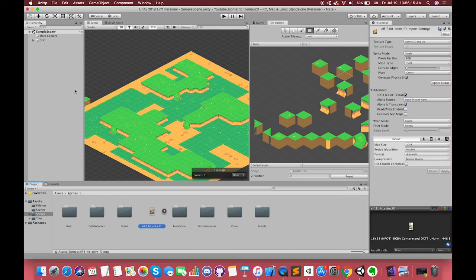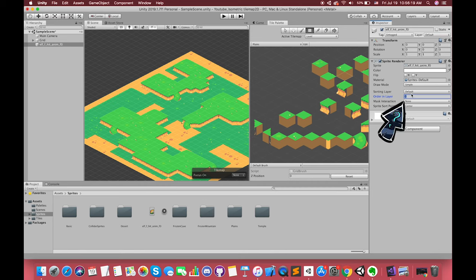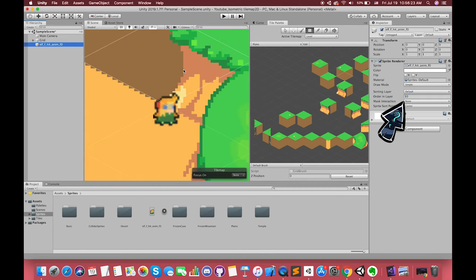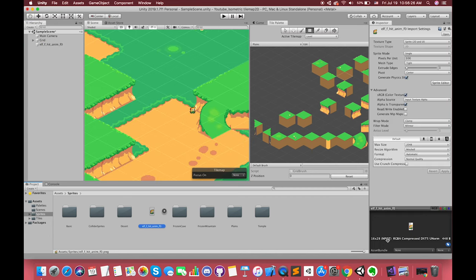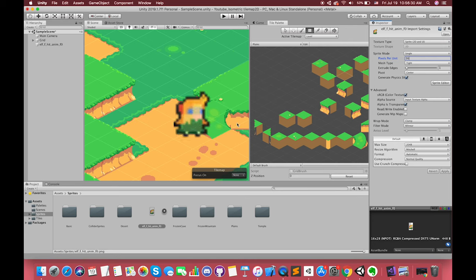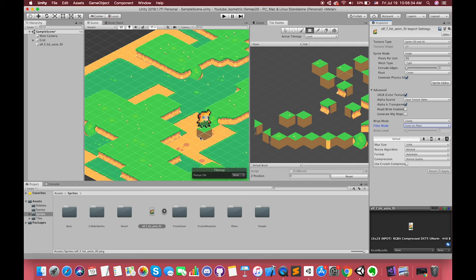Now, we can drag and drop one player sprite to the hierarchy. In order to see the player, we are going to change the sorting layer order to 10. However, it looks unclear and pretty small. Click the player sprite and change the pixels per unit to 16 and choose the point filter.